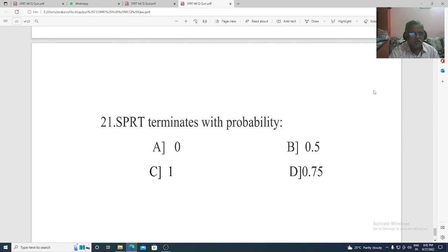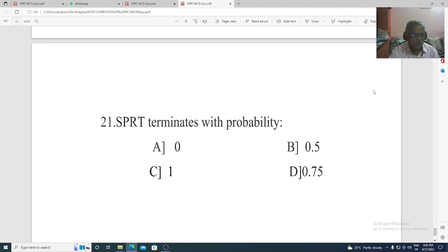Question 21. SPRT terminates with probability: Option A: 0. Option B: 0.5. Option C: 1. Option D: 0.75. The correct option is Option C, 1.